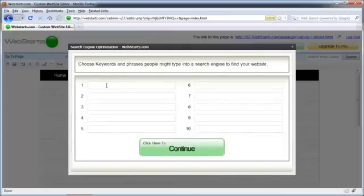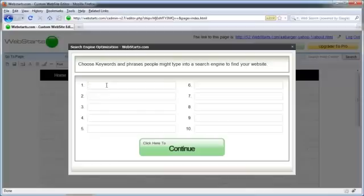And then the first step in the SEO Wizard is going to be where you enter the keywords and keyword phrases that you want your customers to be able to search for and find you on search engines like Google, Yahoo, and Bing.